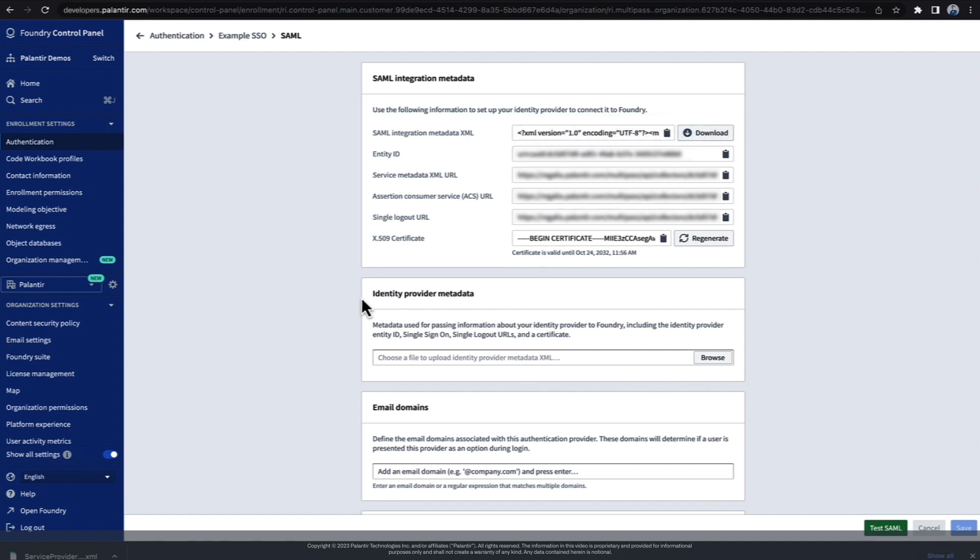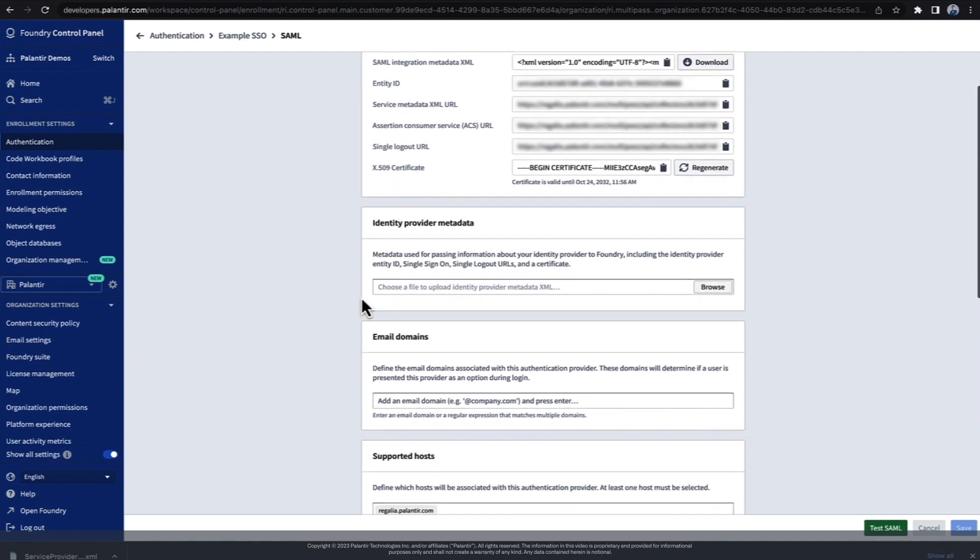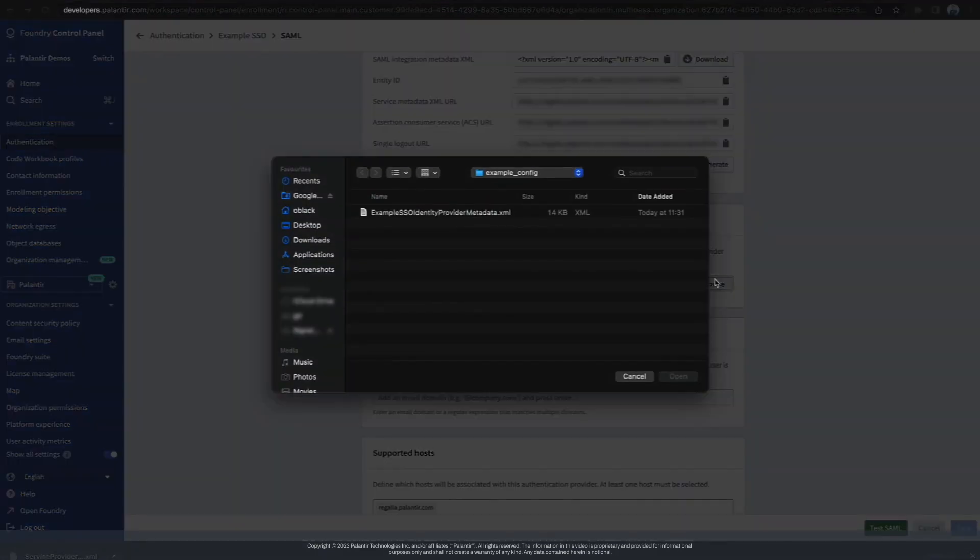Next, you want to upload the identity provider metadata from your SSO provider here. Simply click the browse button and then select the file from your computer.